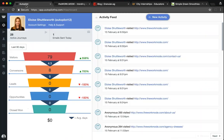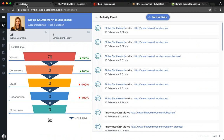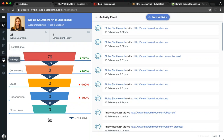To create a Proactive Heads Up within Autopilot, you'll first need to navigate to the Proactive Heads Up section of the Autopilot dashboard, which can be found just above the settings cogwheel in the left-hand navigation panel.